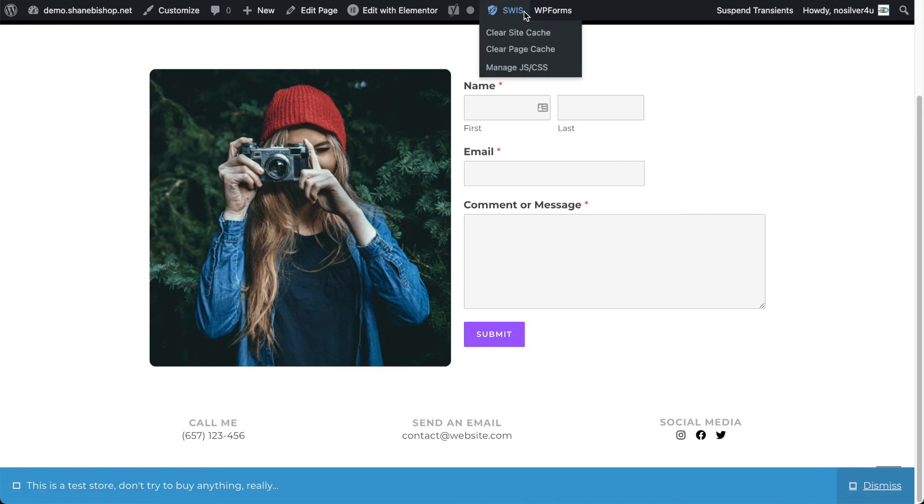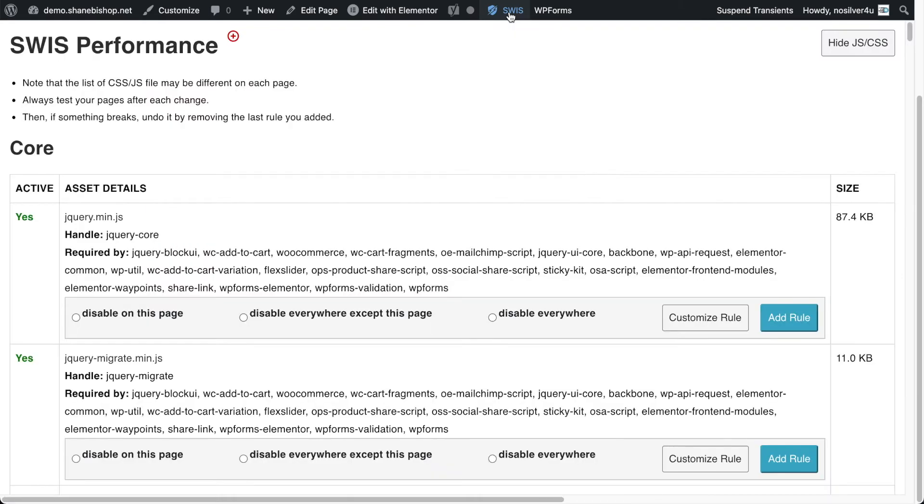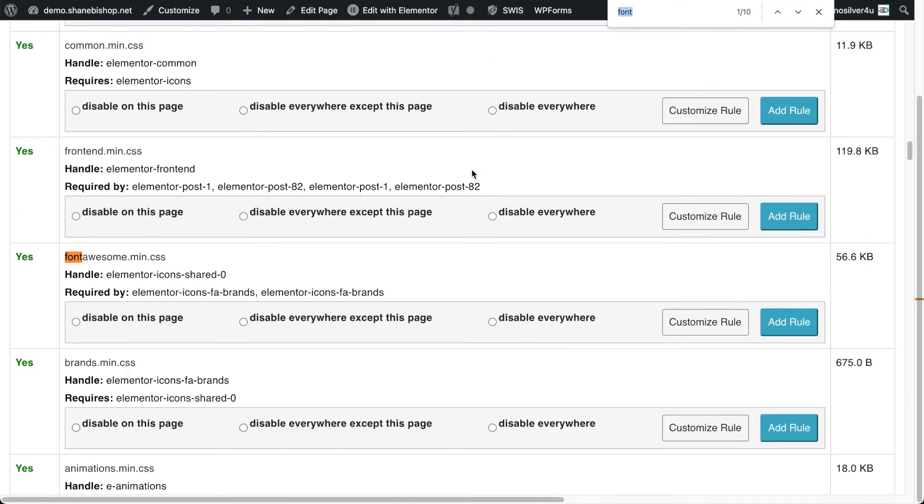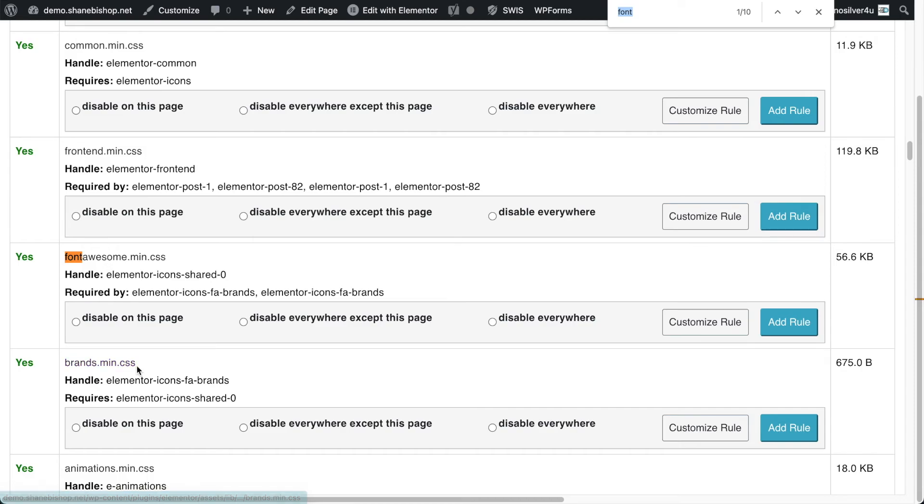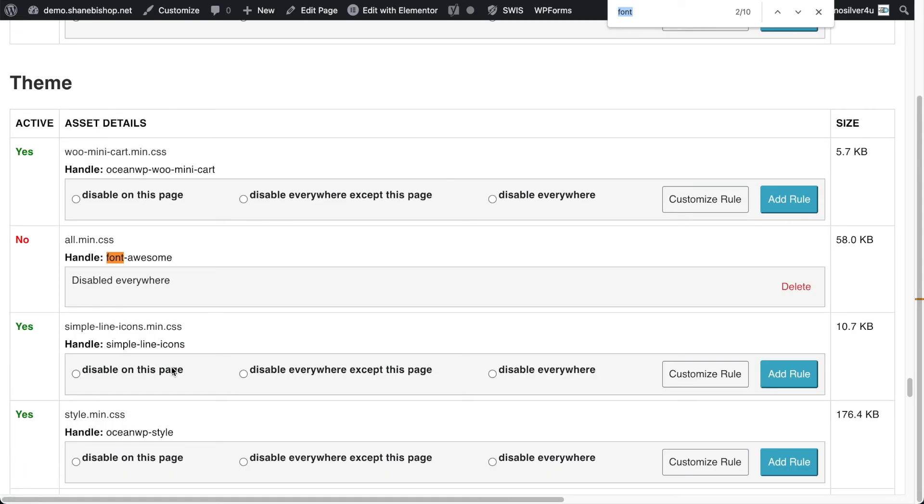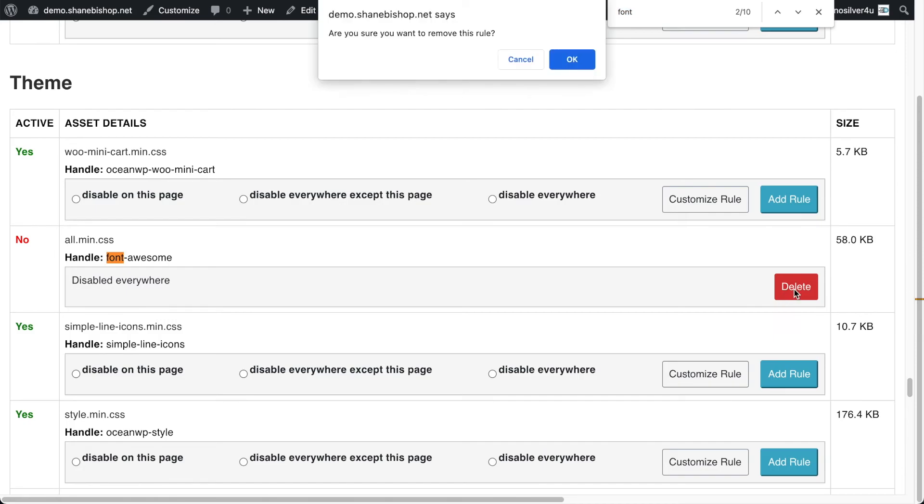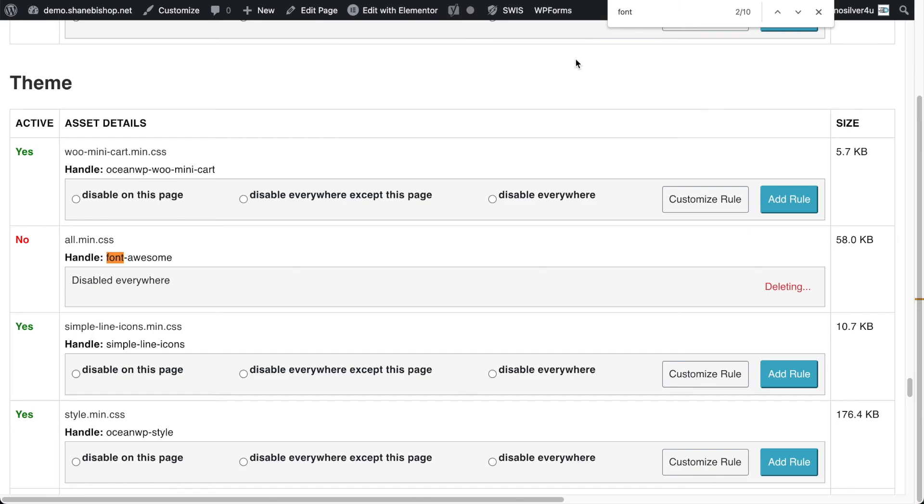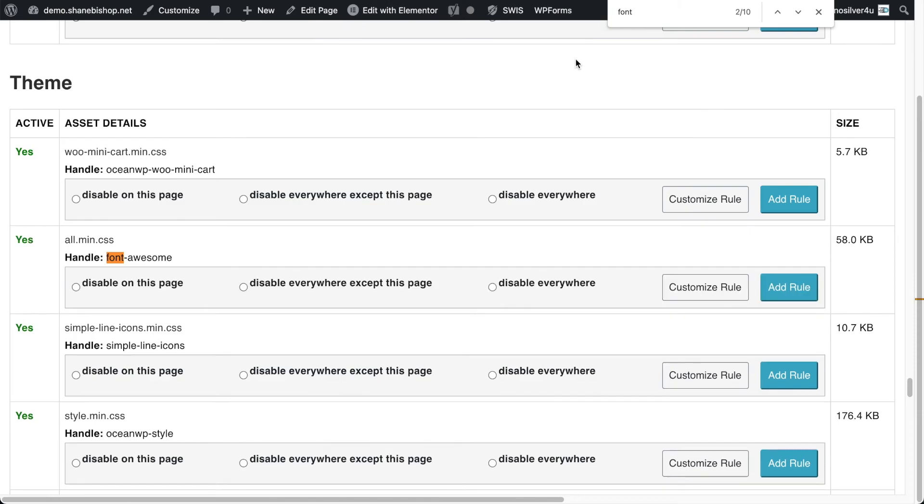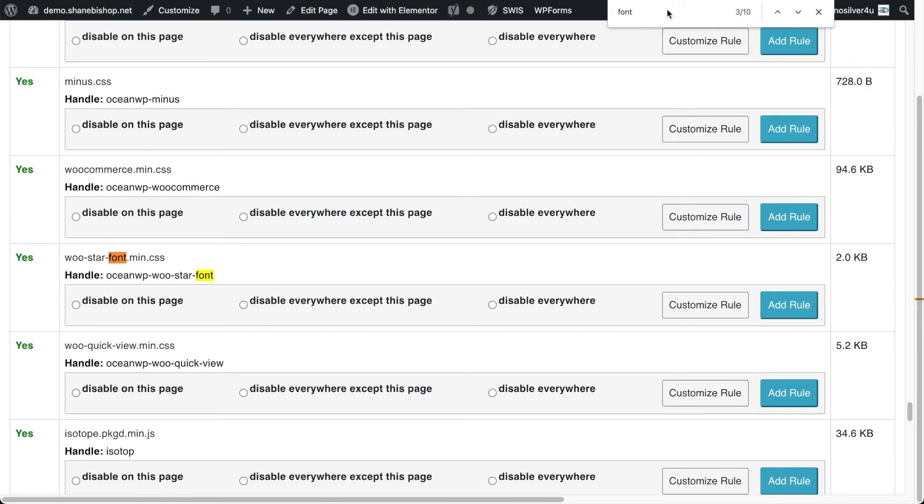Well that's not what we want. And so let's go back into Swiss. Let's go back and here's the one from Elementor and then the brands one is down here. That's the one that's being used on this page. And so we're going to get rid of this rule because that didn't work. And it says, are you sure? Yes, yes, we're sure. And we'll keep searching, we'll keep going with our fonts.